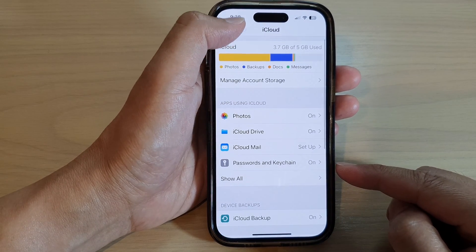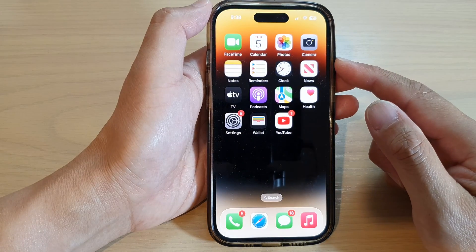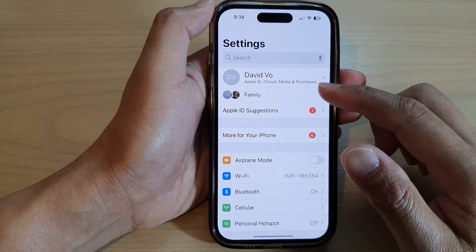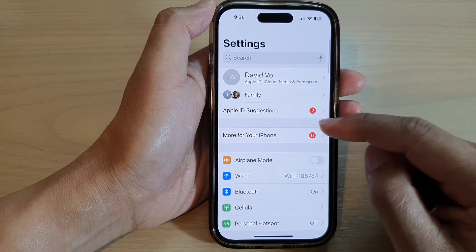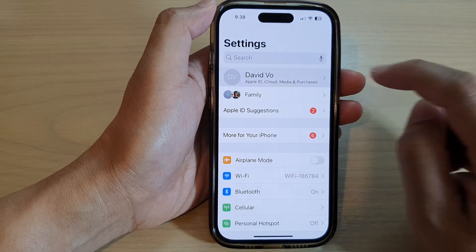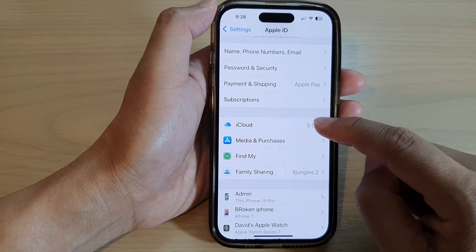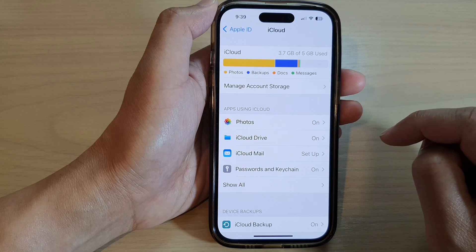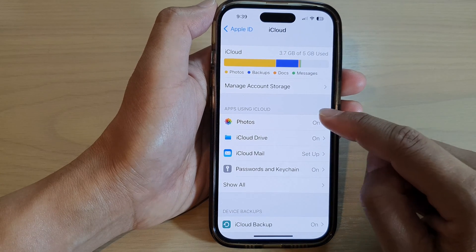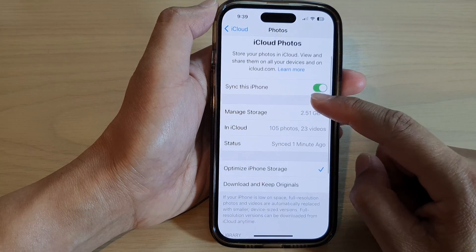First, go back to the home screen by swiping up at the bottom of the screen. On the home screen, tap on Settings. In the Settings page, tap on your Apple account profile. Next, go down and tap on iCloud, then go to the apps using iCloud section and tap on Photos.